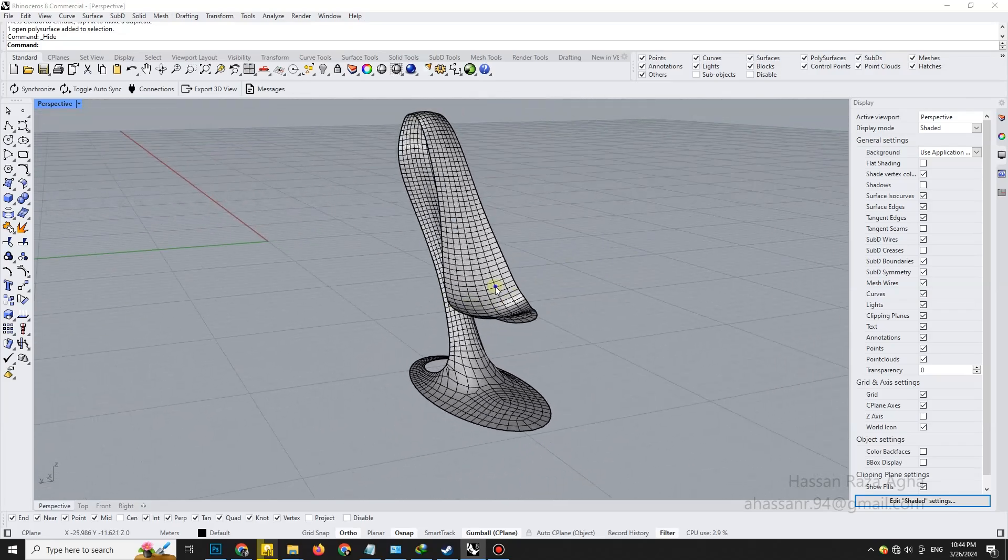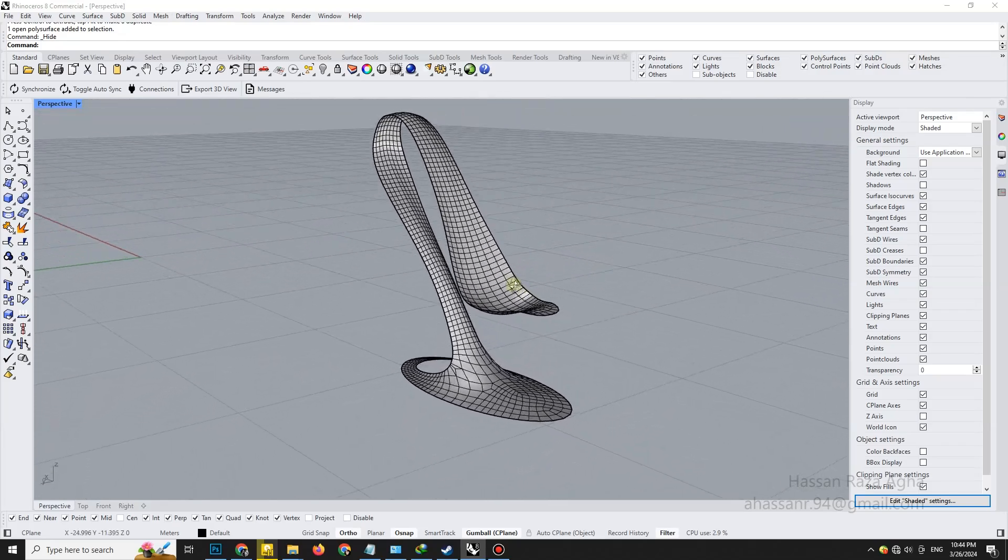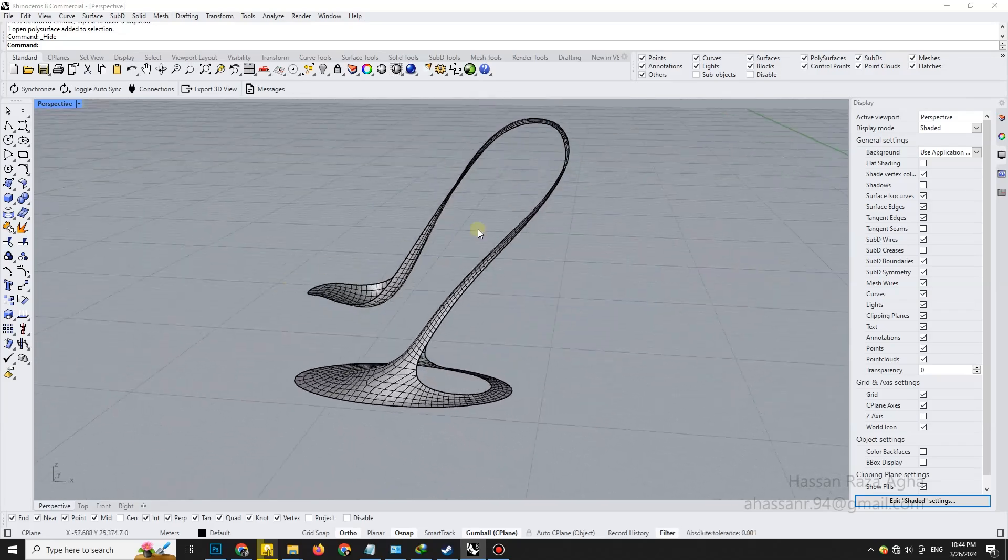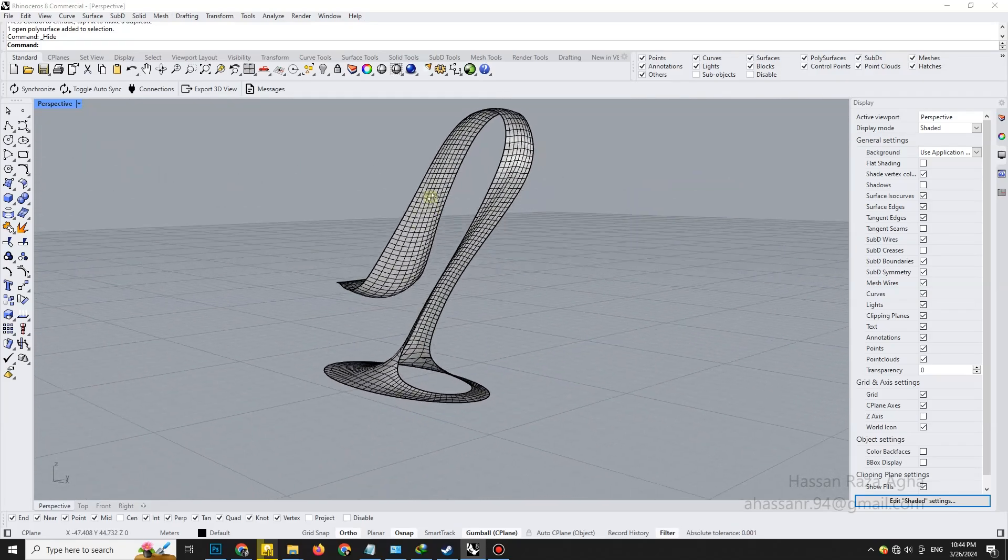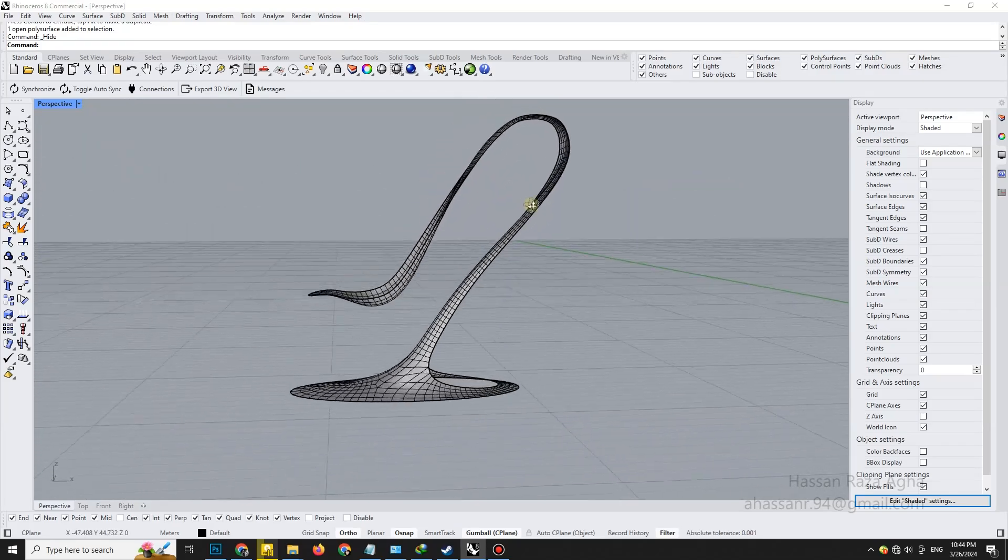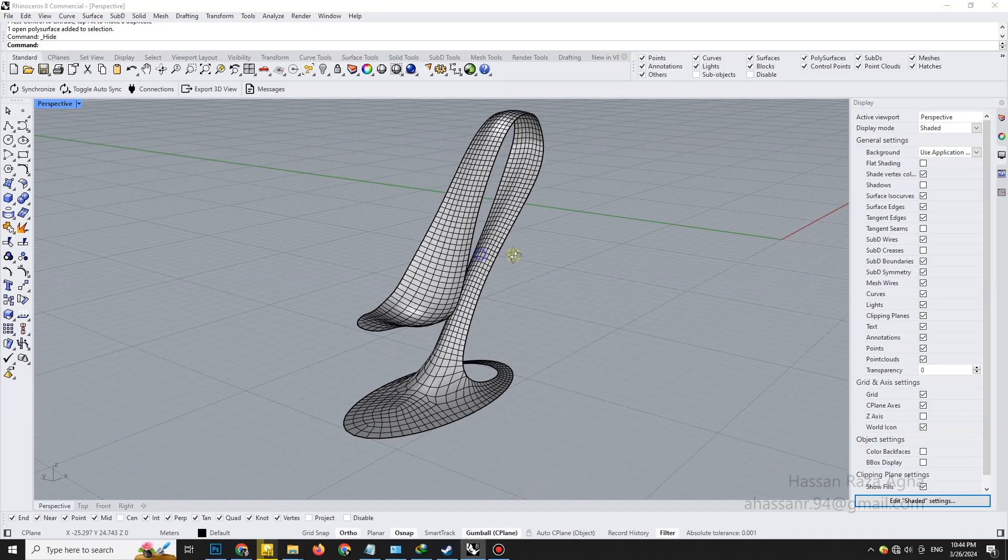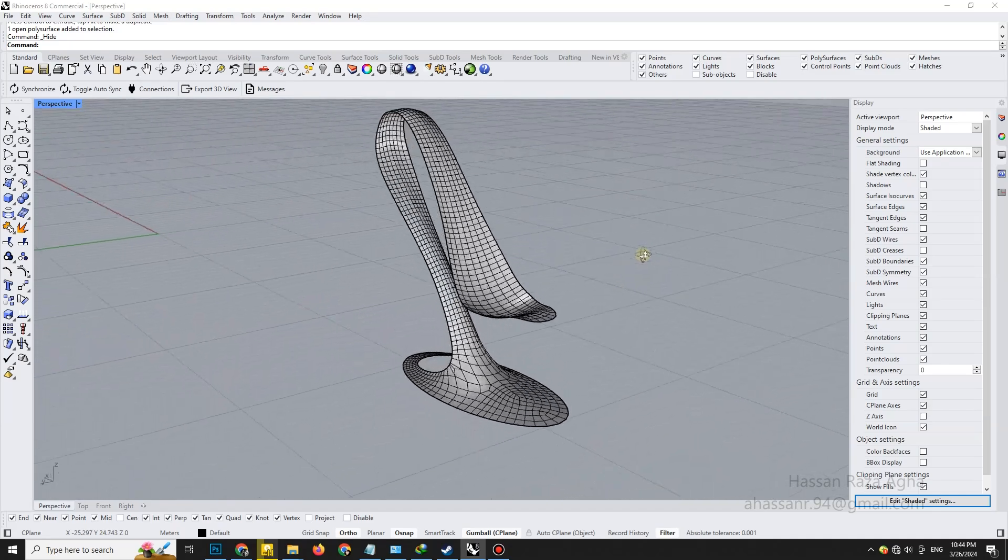Hey everyone, welcome back to Mr. Rhino 3D, your go-to place for mastering Rhino with clean and professional workflows.